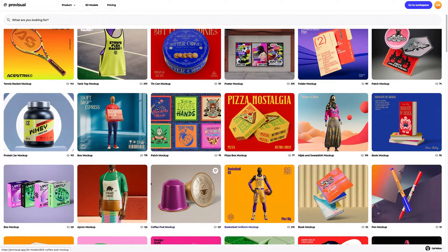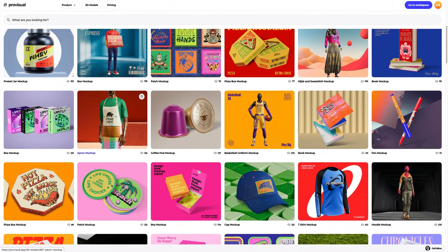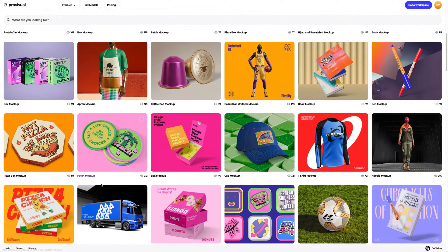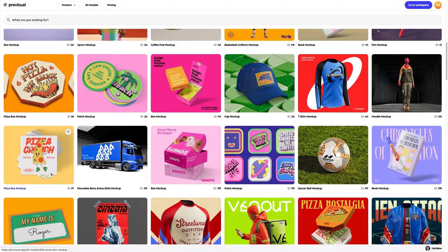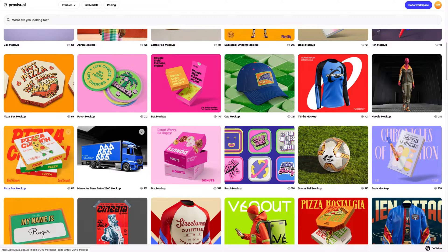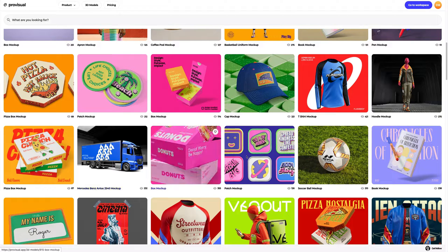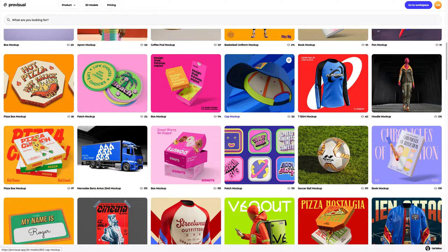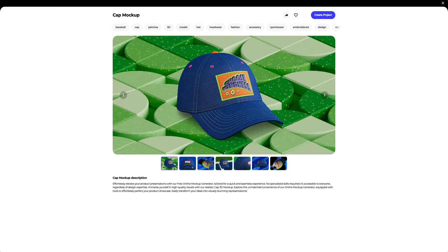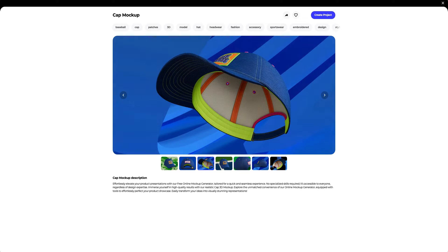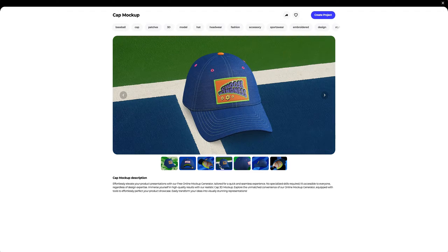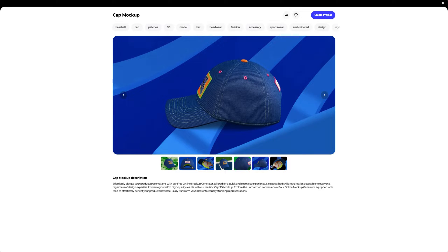Let's navigate to the 3D models section and select an object for our tutorial. The library contains a vast variety of high-quality 3D mockups, and it gets updated weekly. In this tutorial, we will learn how to customize the 3D mockup of a closed box — I think this one is just what we need.